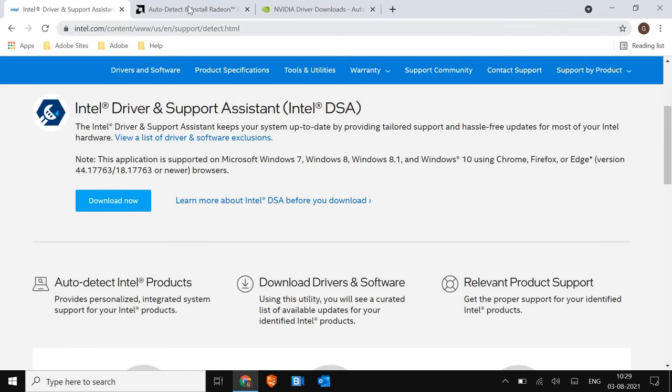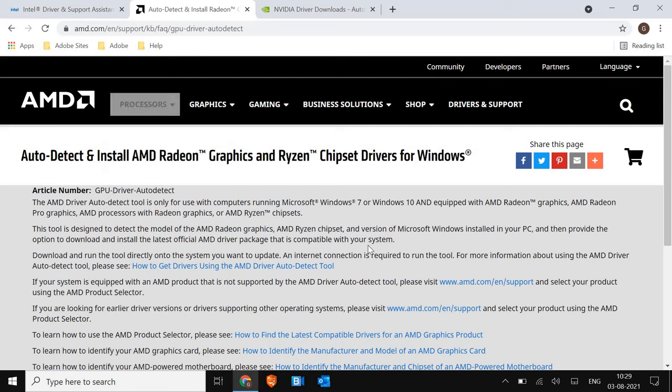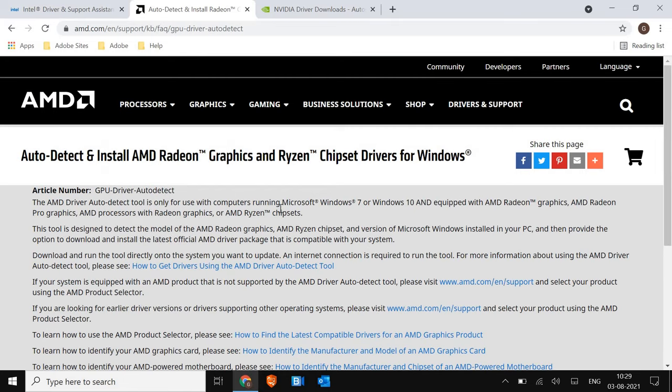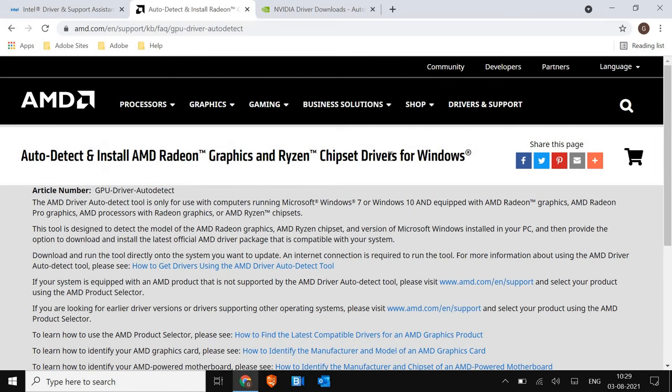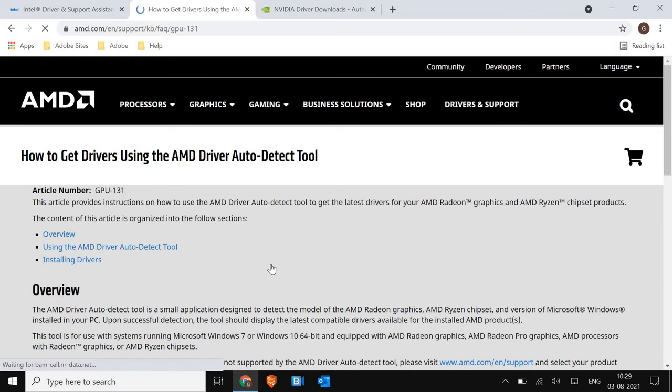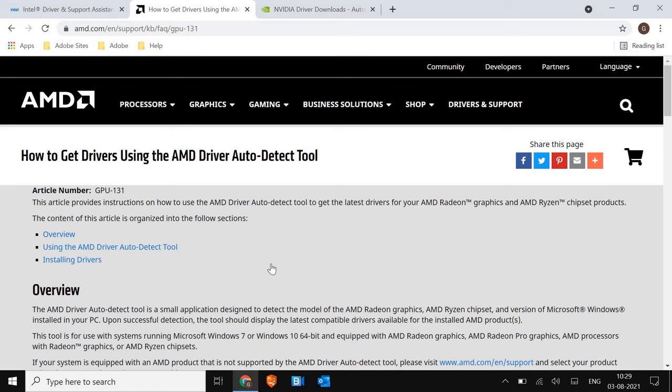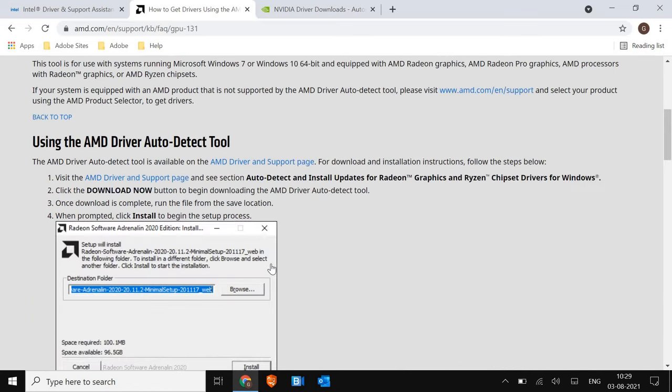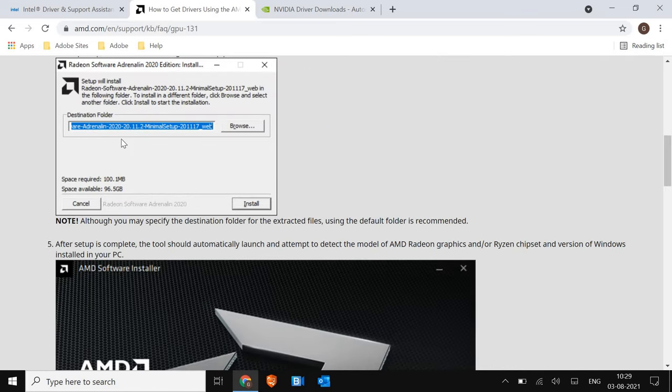If you're using AMD graphics card, then I'll let you know how you can install it by auto detect tool. It will be there in the description box. Make sure you just run it and install the latest graphics card.